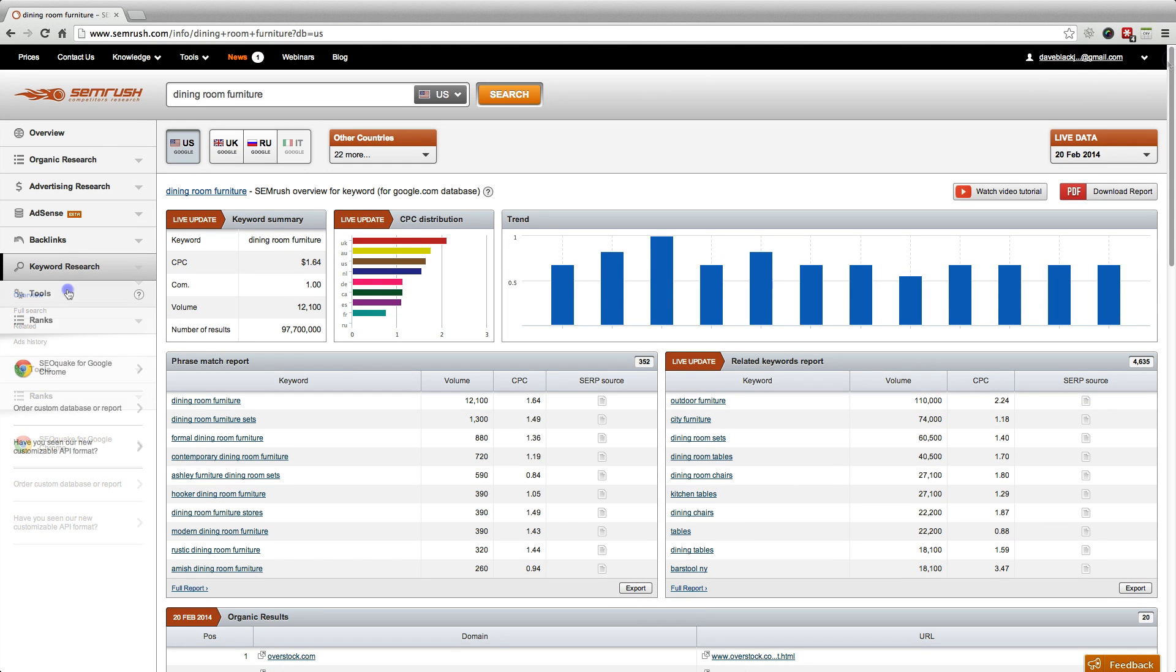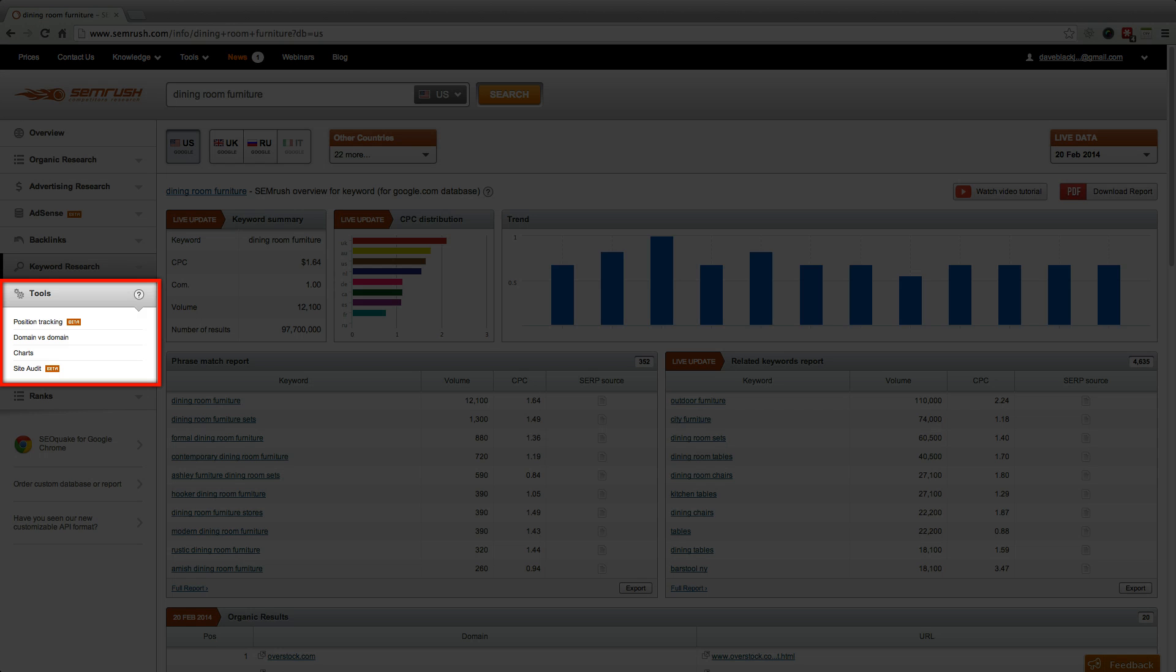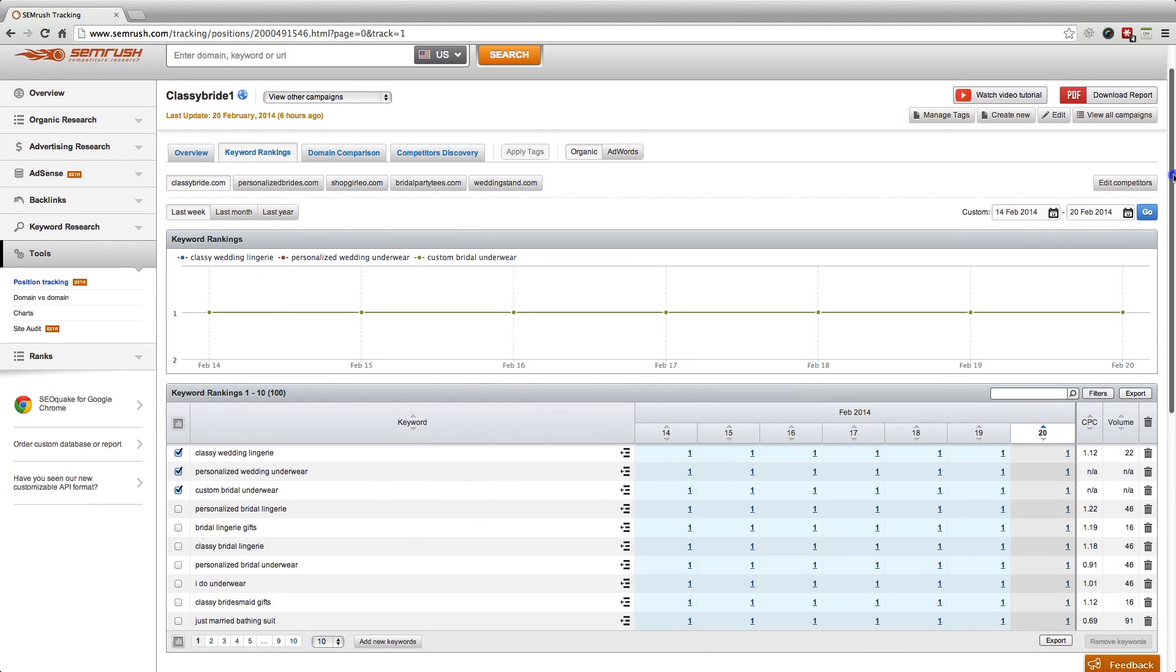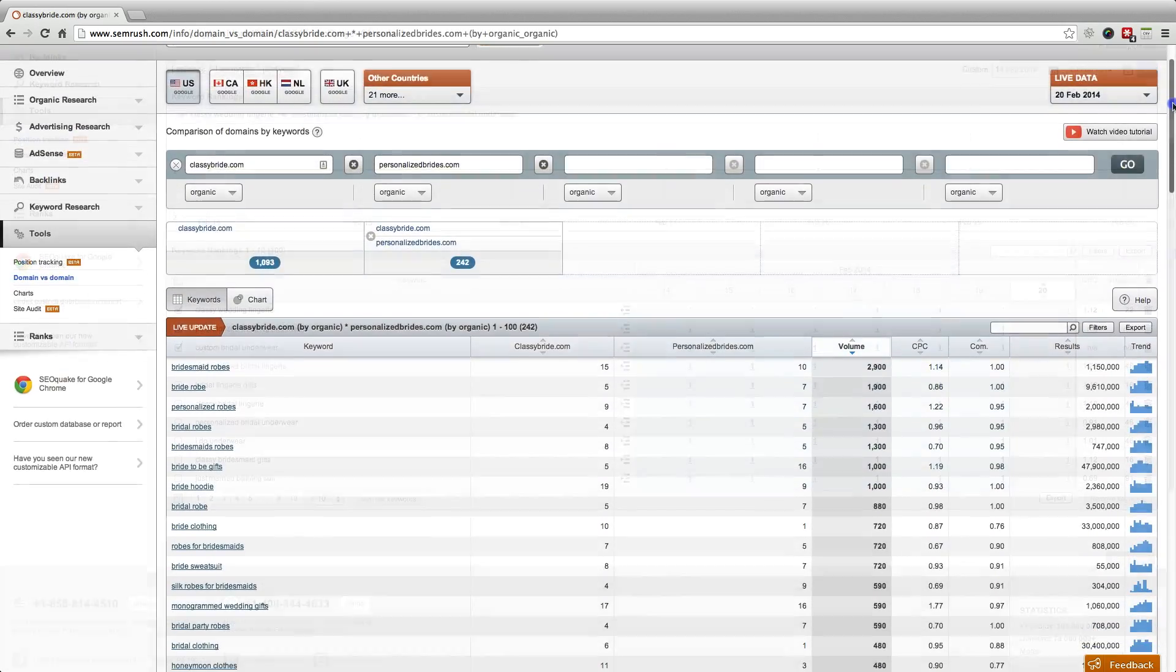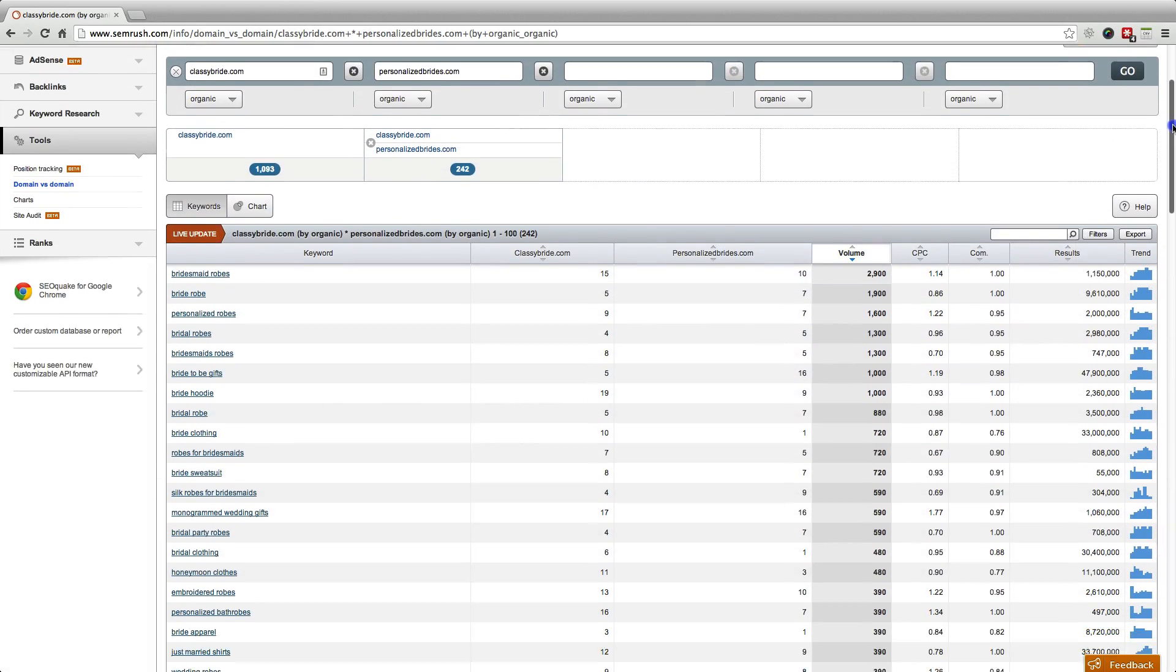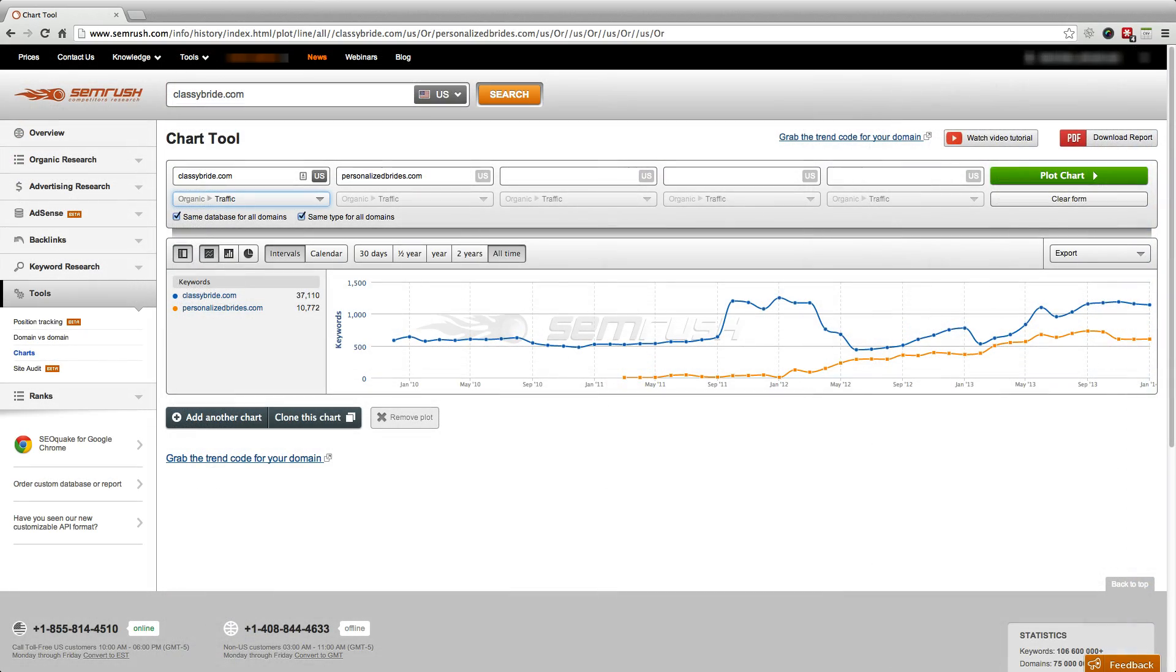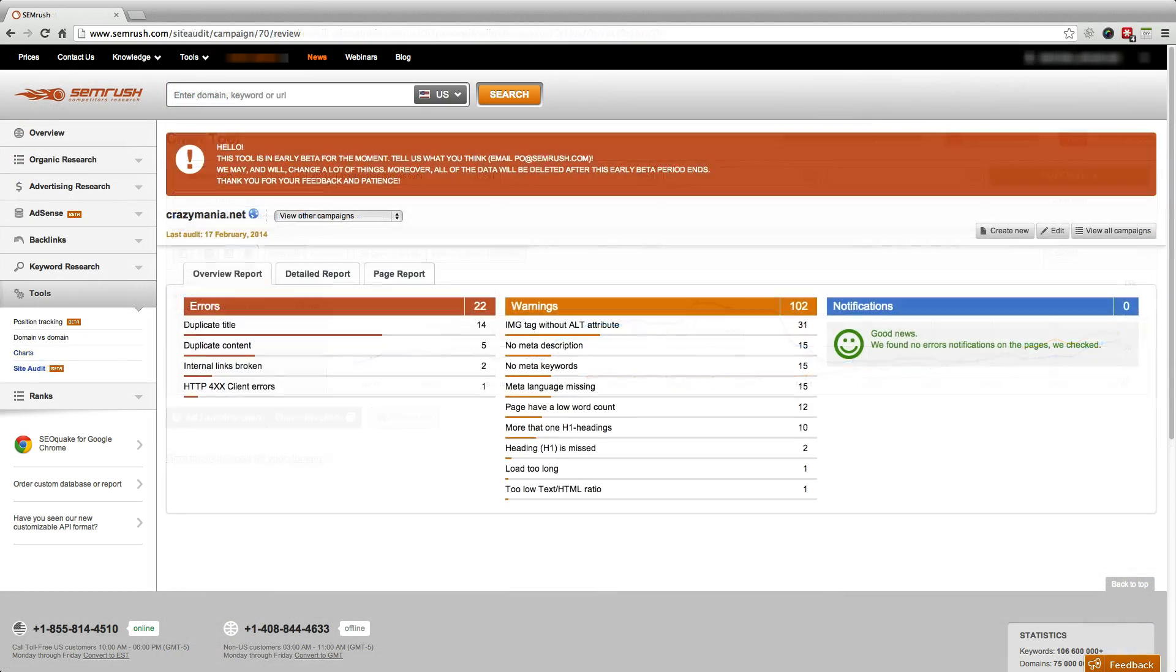SEMrush also offers a powerful set of reporting and technical tools to assist your search engine optimization and marketing efforts, like daily position tracking, a domain keyword comparison tool. You can build your own charts and conduct technical site audits.